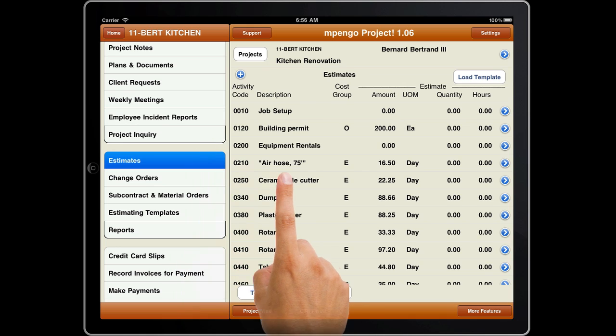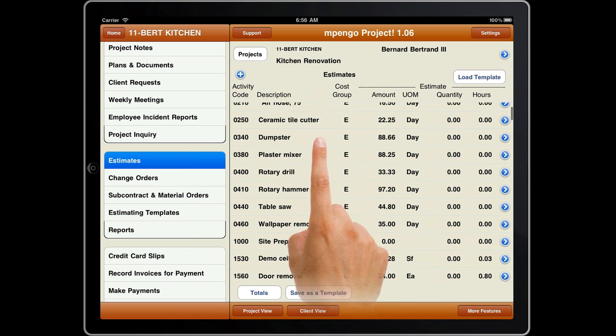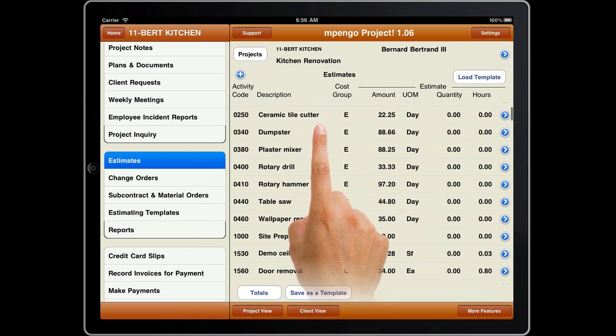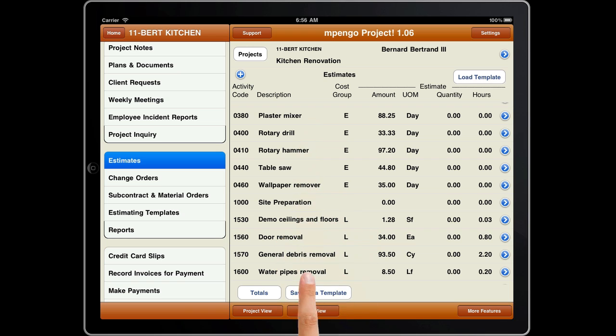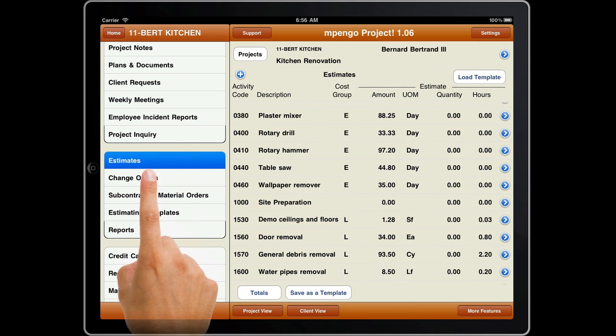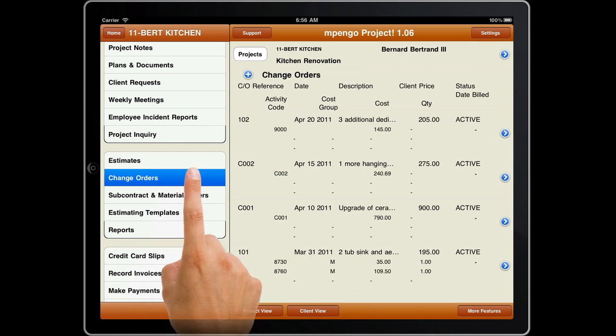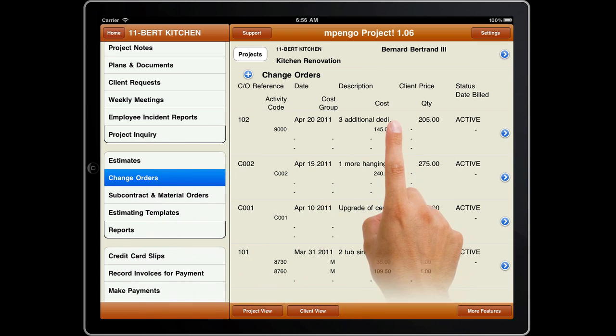Estimates lets you create project estimates. There are also tools for managing standard templates and importing from a spreadsheet. Change orders will help you keep track of those important change orders.